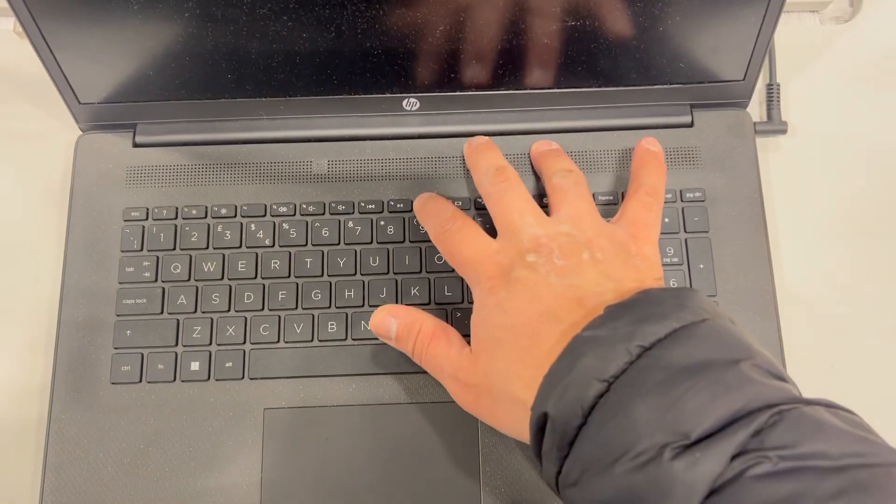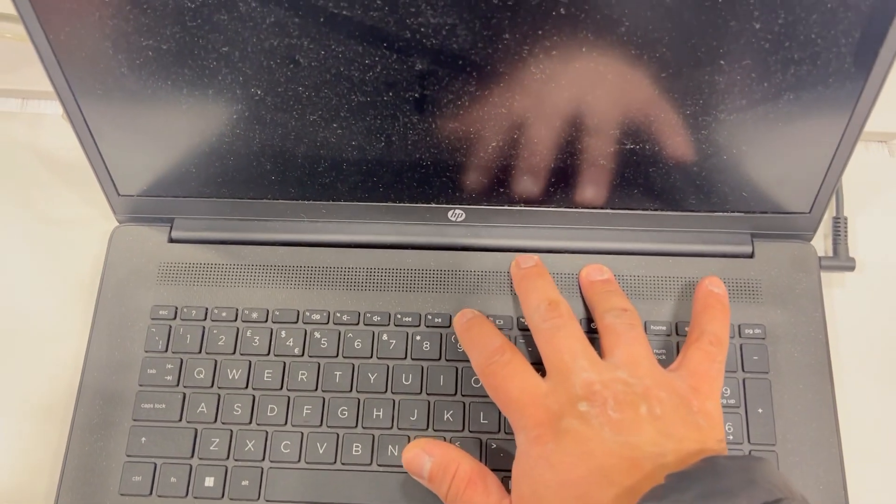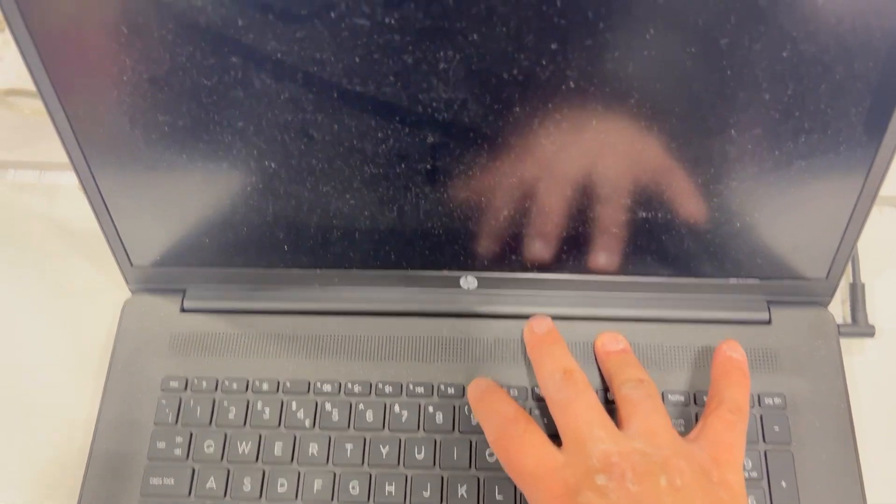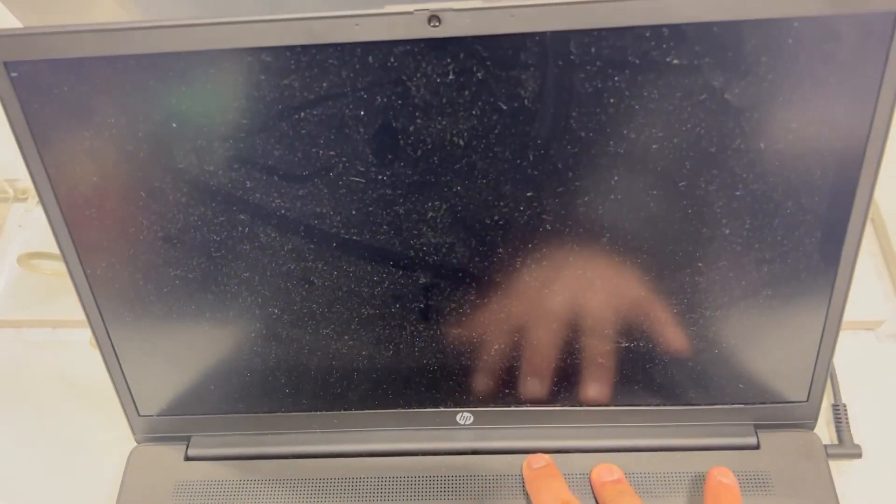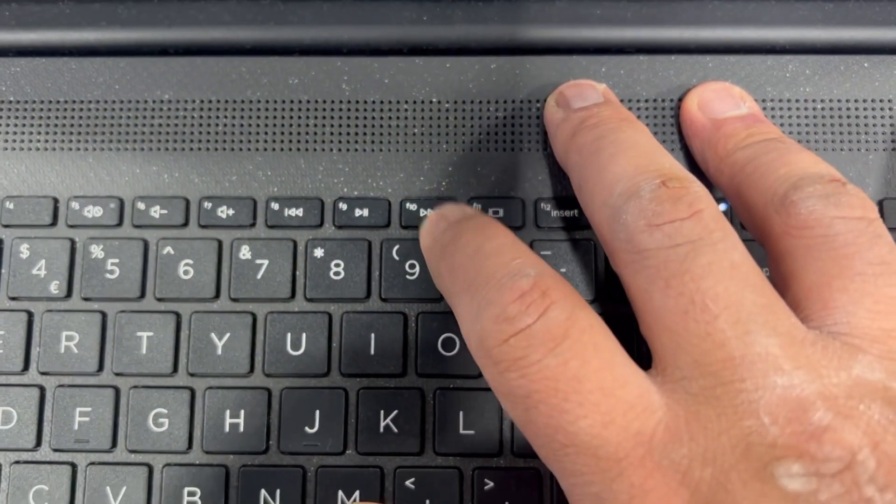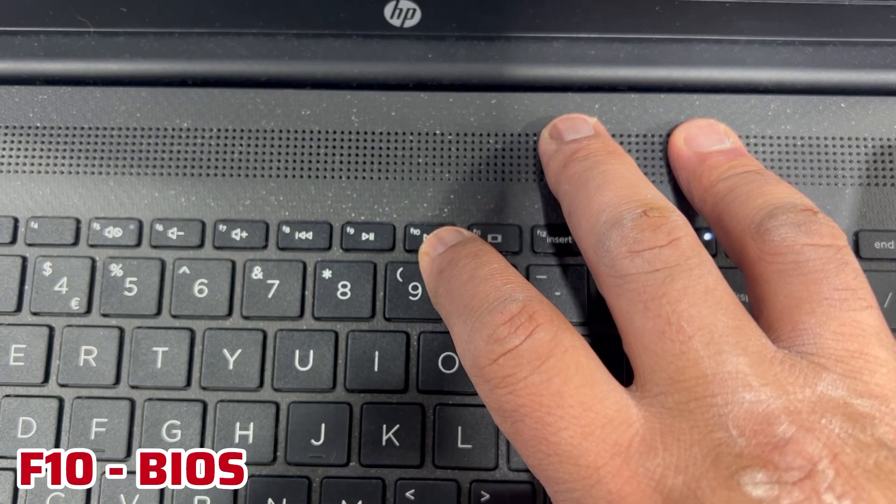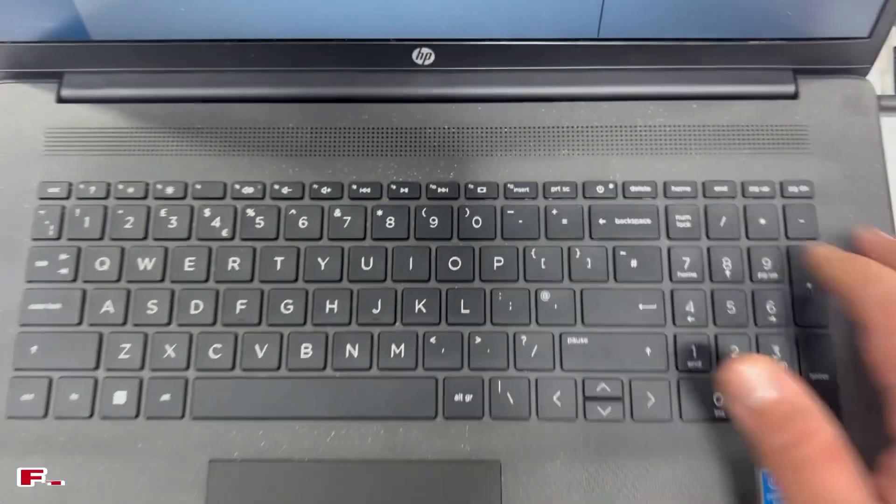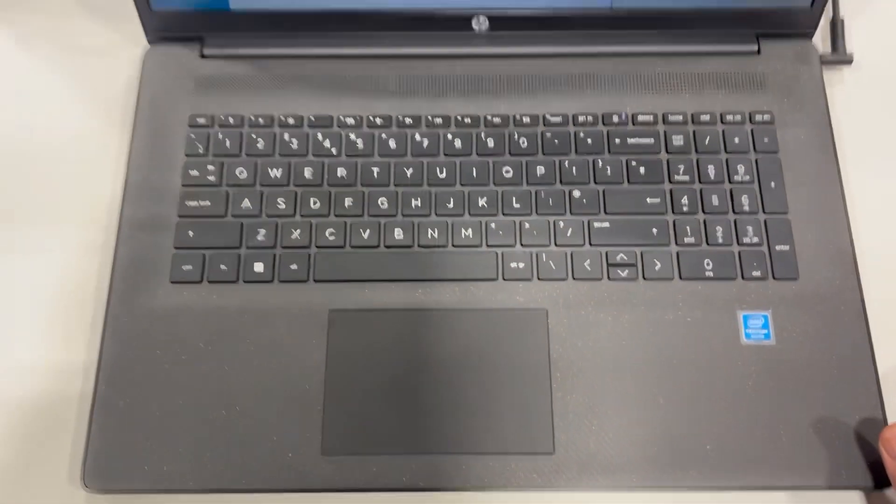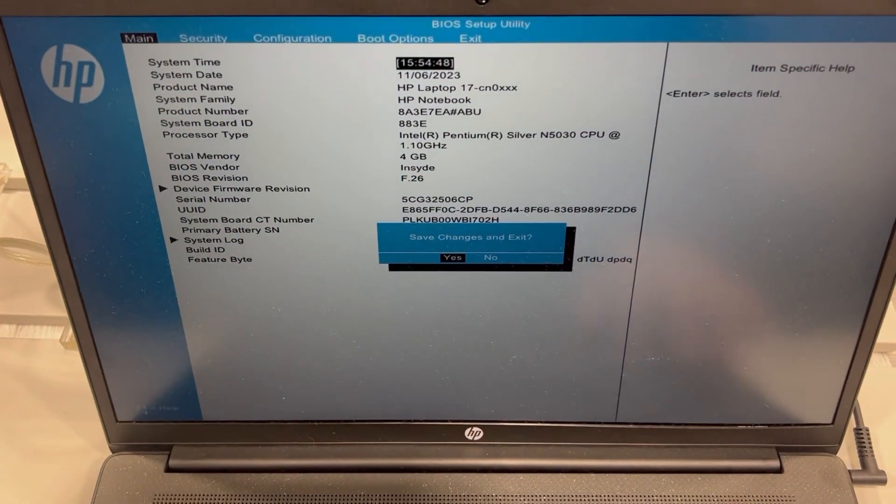So get ready, keep tapping the F10 key just like this. This key guys, so as you can see I have now entered BIOS setup.